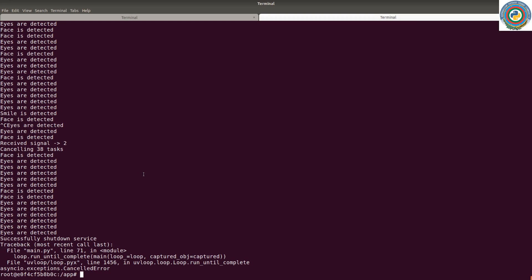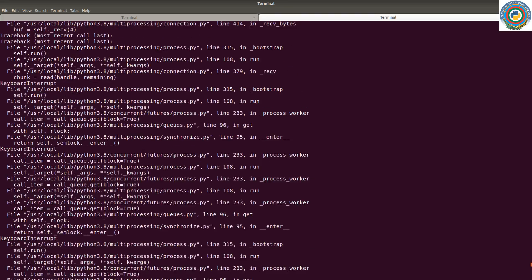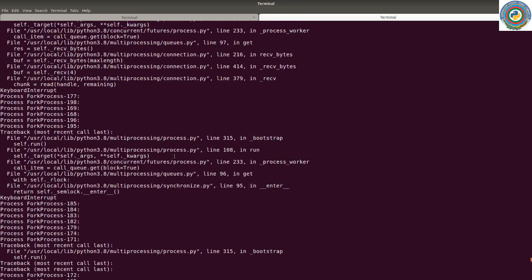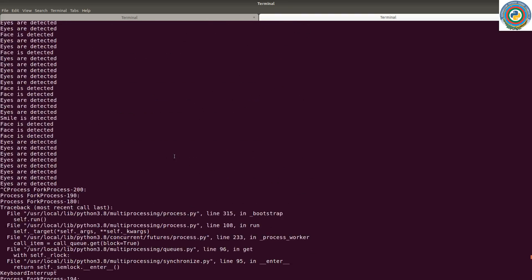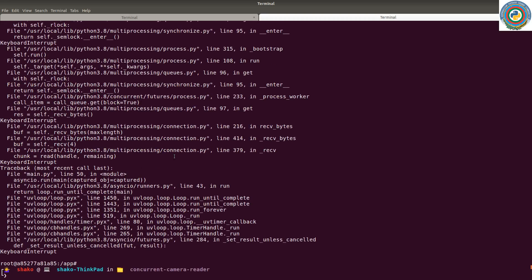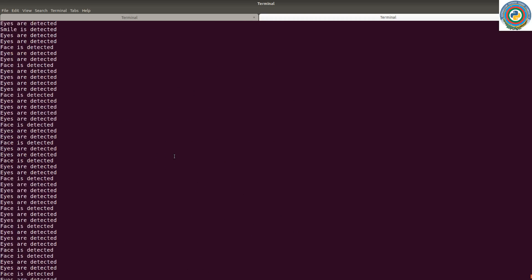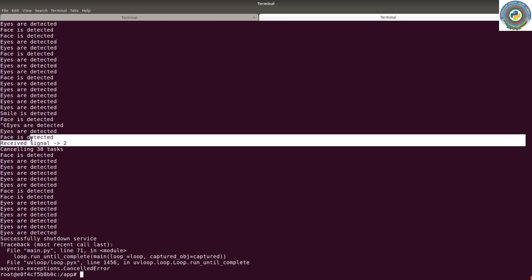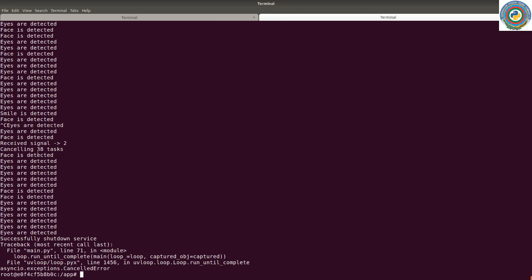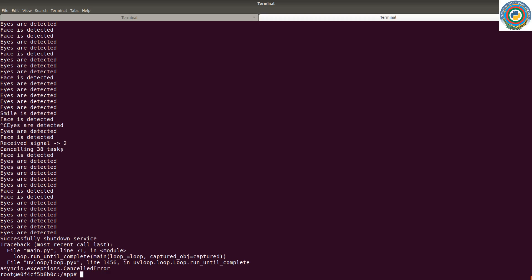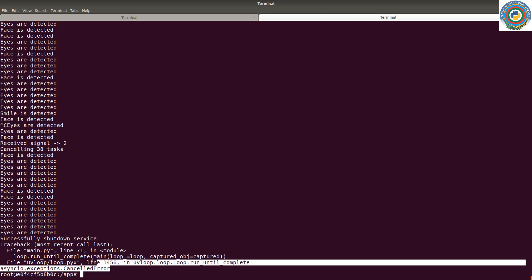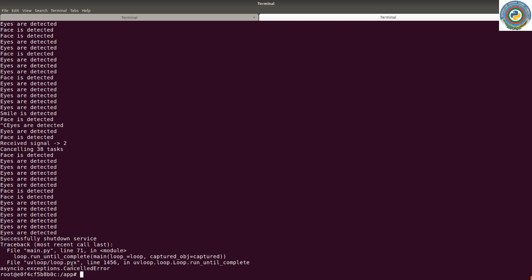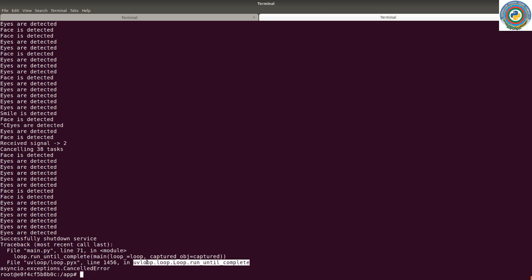Nice! In contrast, what we had before was this rubbish, some sort of tracebacks. Now we have received signal 2 and it's going to cancel 38 tasks. The only remaining traceback here is this cancelled error from the uvloop.